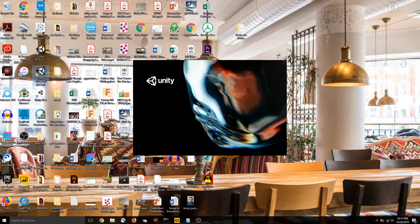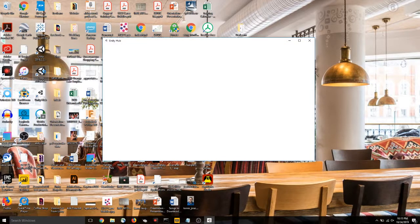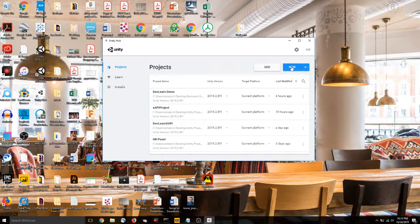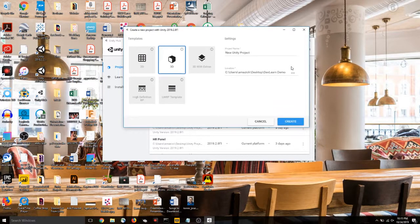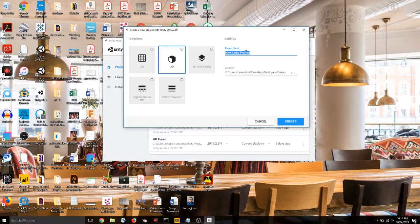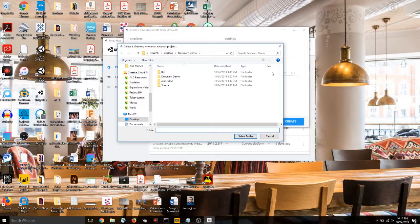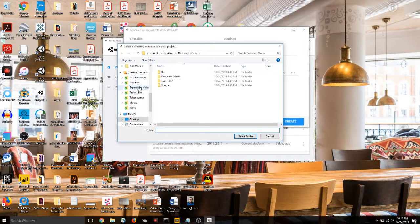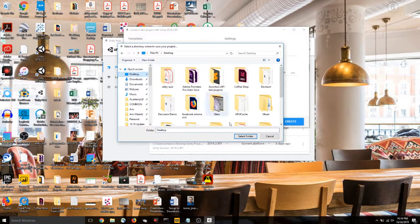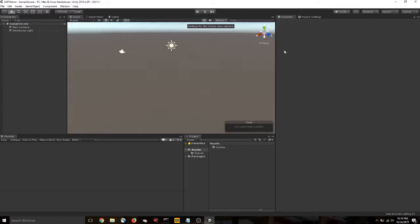Launch your Unity. Alright, create new. Let's name our project, whatever we'd like to name it. XAPI demo. Alright, and we're here in Unity.